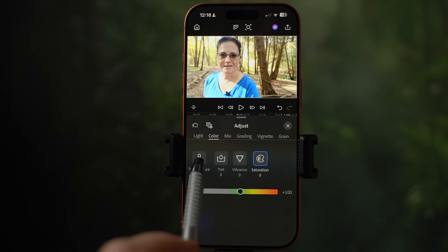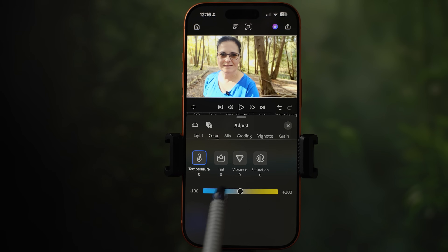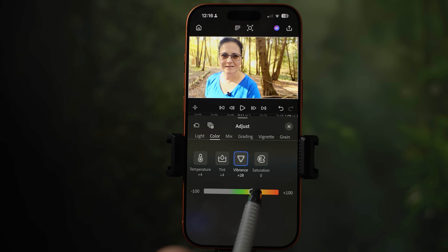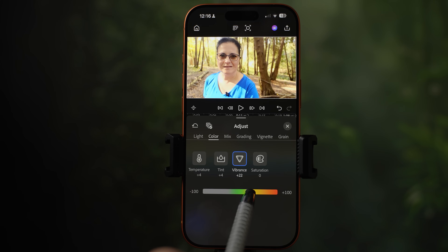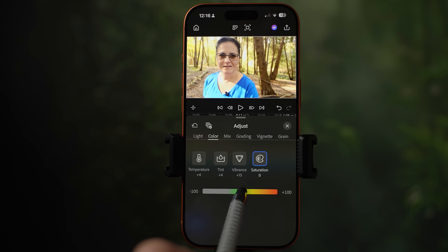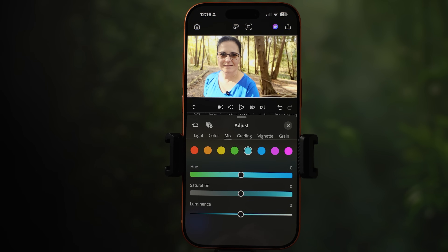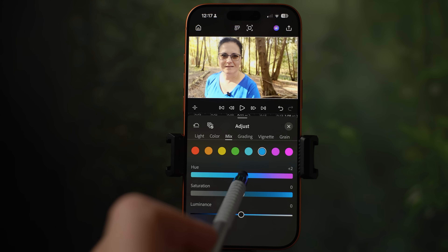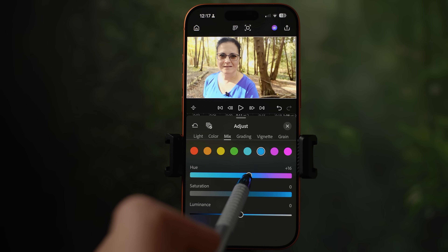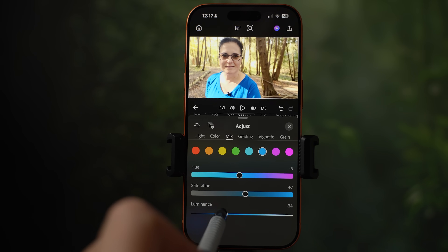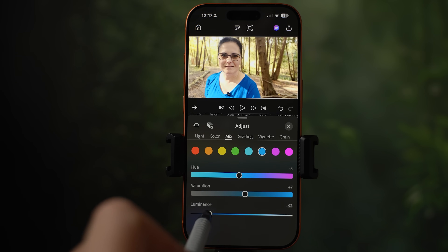Under color, you can adjust temperature — making the clip look cooler or warmer. Tint lets you adjust green and red tones. Vibrance I like to use a lot when there are people in the shot, as it doesn't affect skin tone — you don't end up orange — but brings out the overall color. The last one is saturation. The mix panel lets you control every single color individually — for example, selecting blue lets you shift it more green or deeper blue, adjust saturation, and luminance controls how dark or light that blue will be.